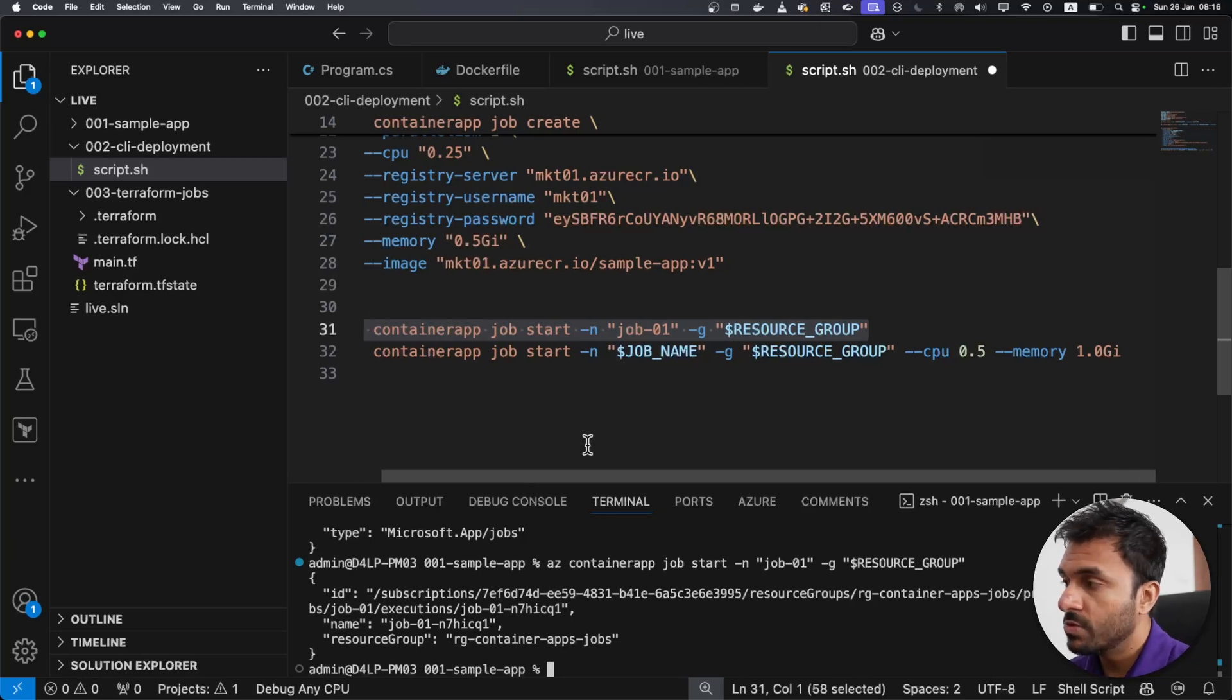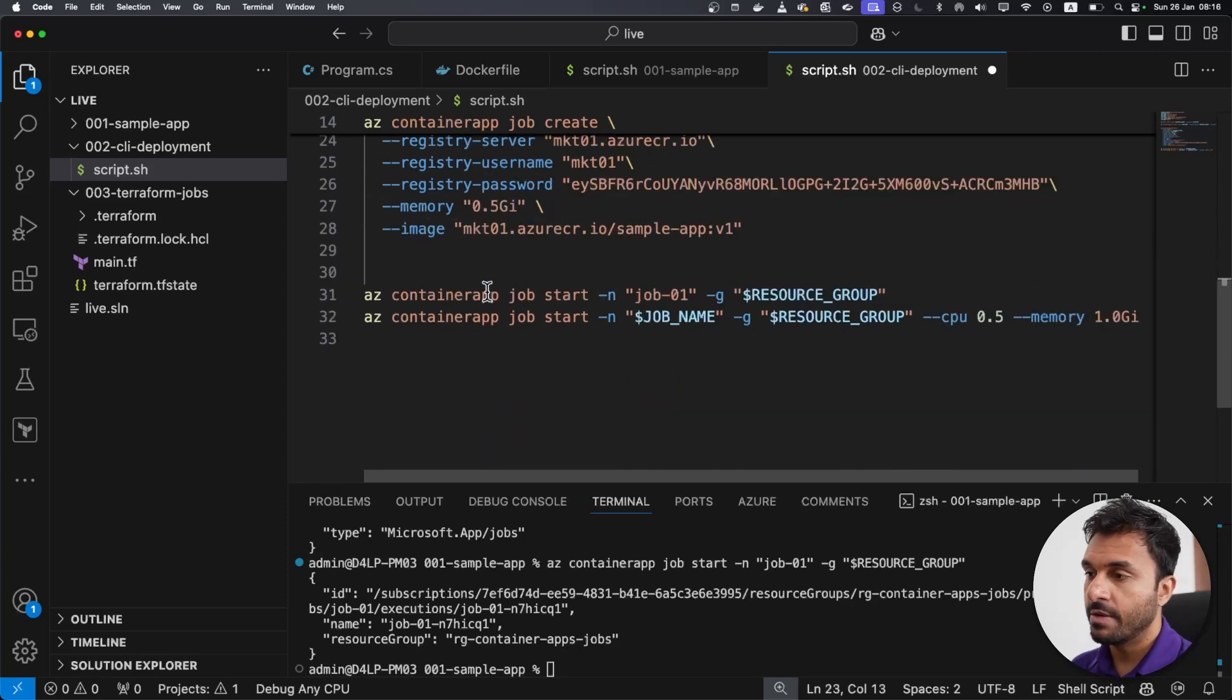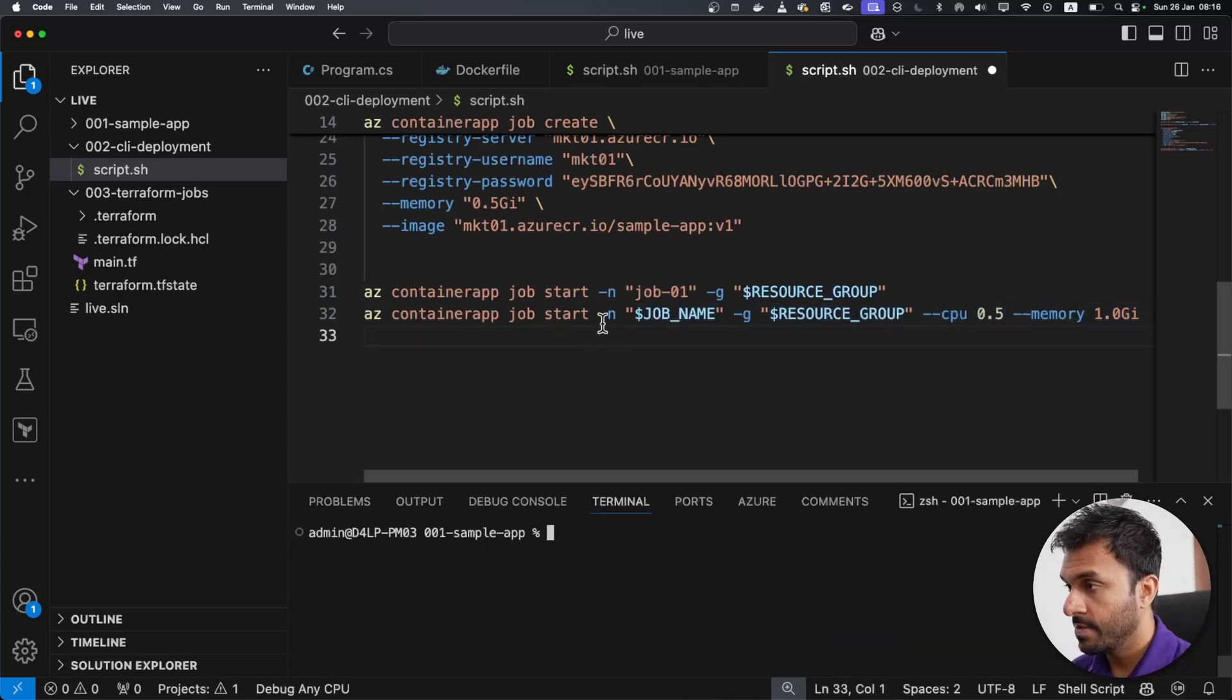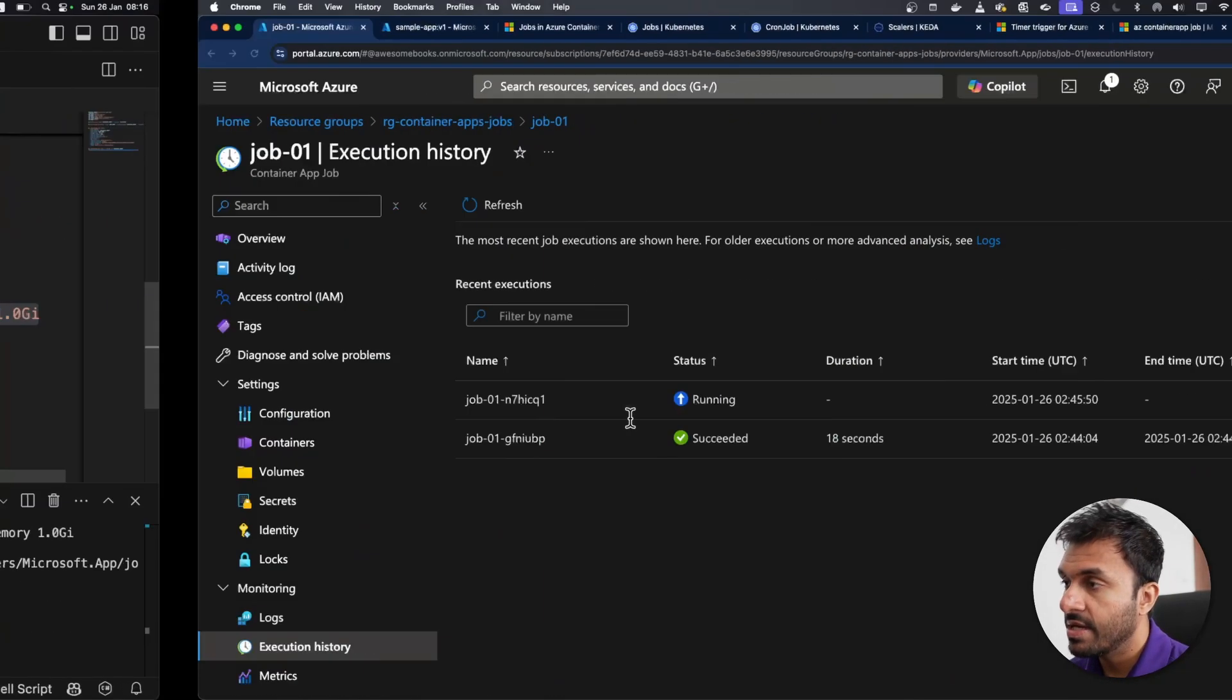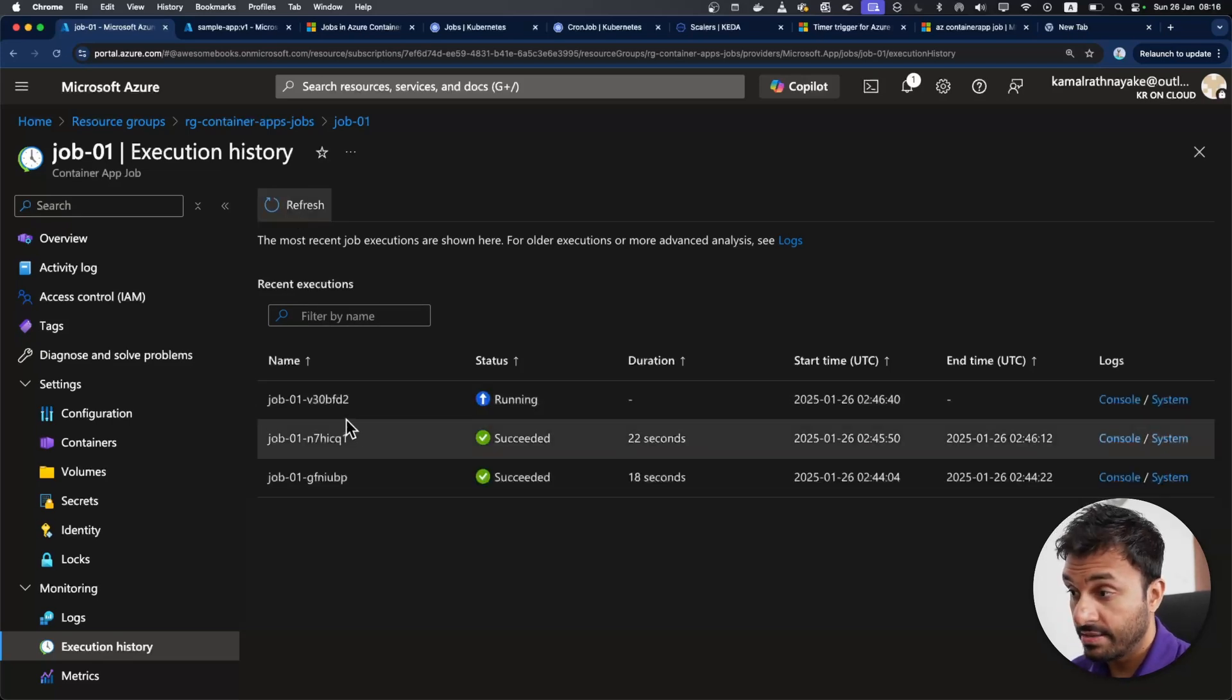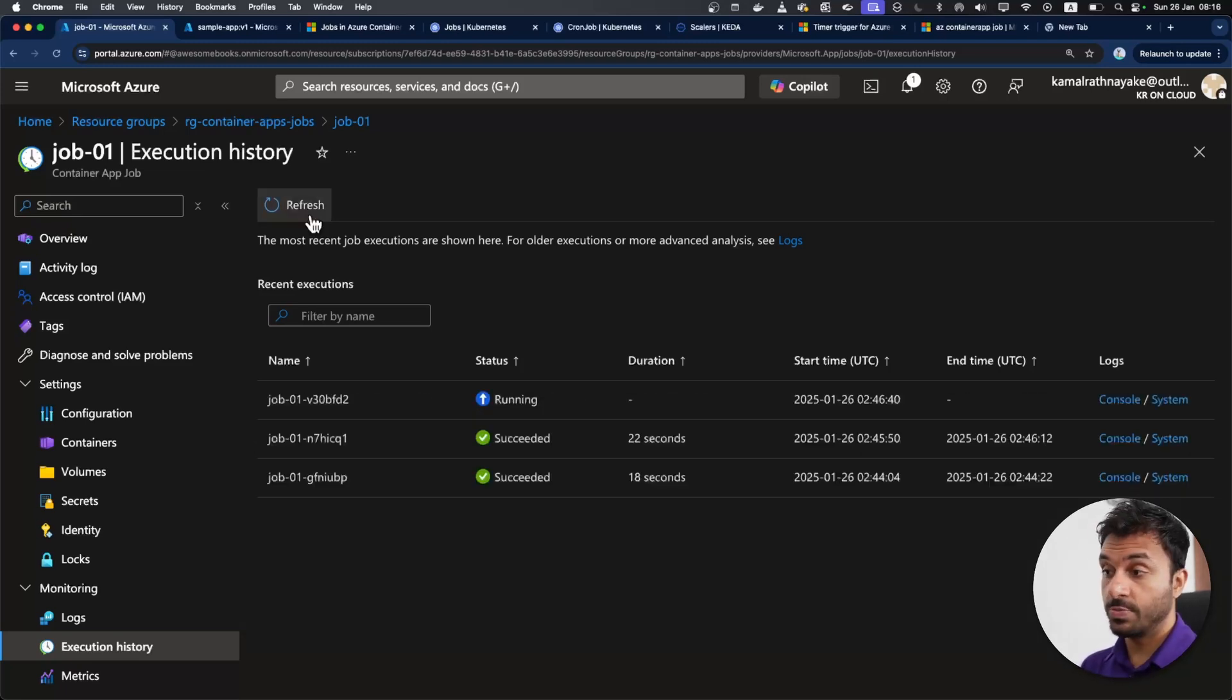And there's one more cool thing. As you can see here, I've used CPU as 0.25. But when I run the job, I can change that for that execution, there will be more CPU allocated. So let me just execute this one as well. Let me just name it job 01. As you can see, I have run that one as well. And the third job that is also running with different amount of CPU and memory.